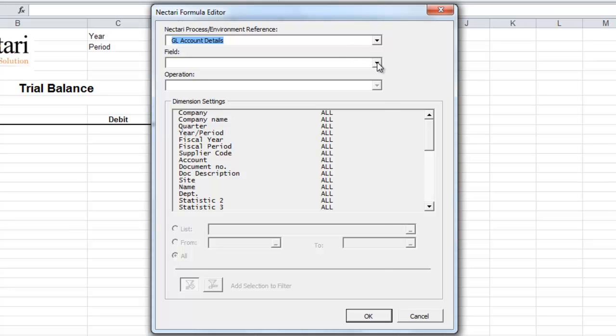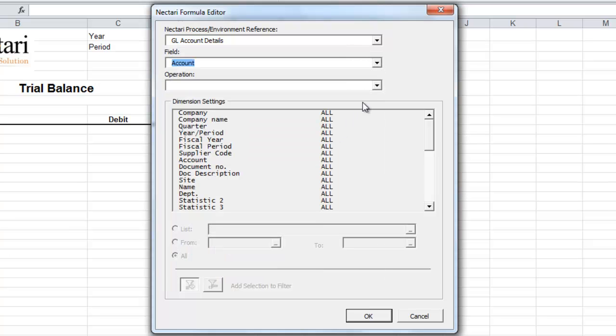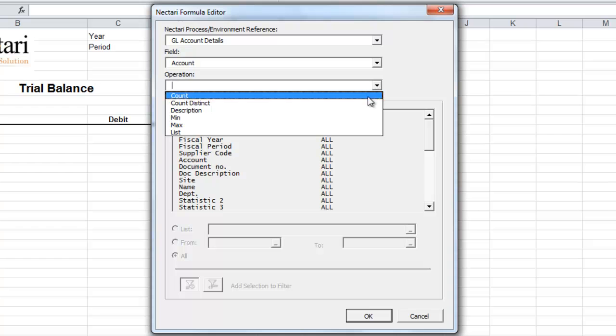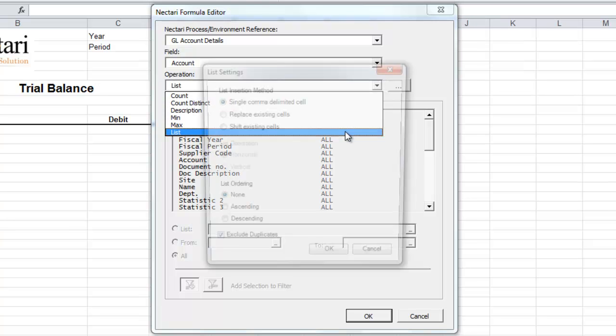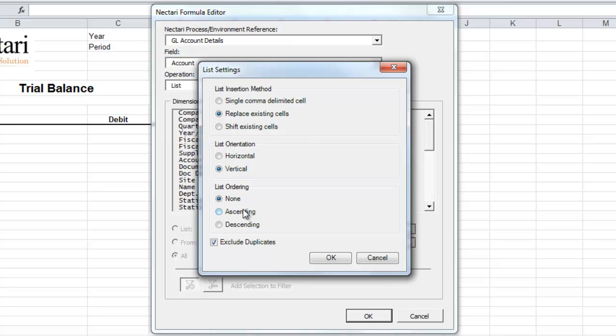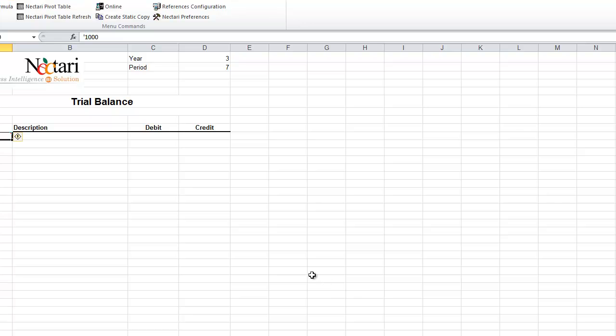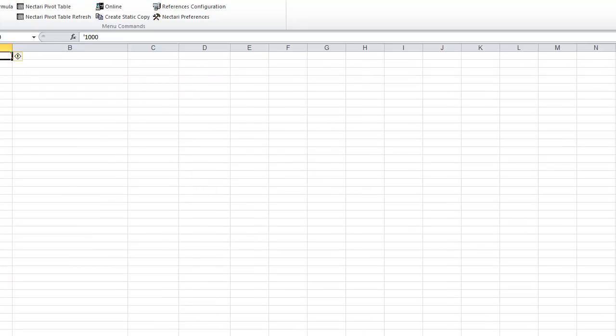Now, let's select the account, and let's choose what we want to do with it. We want a list, then we choose how we want it displayed, and we accept. Now we've got a list of the accounts.